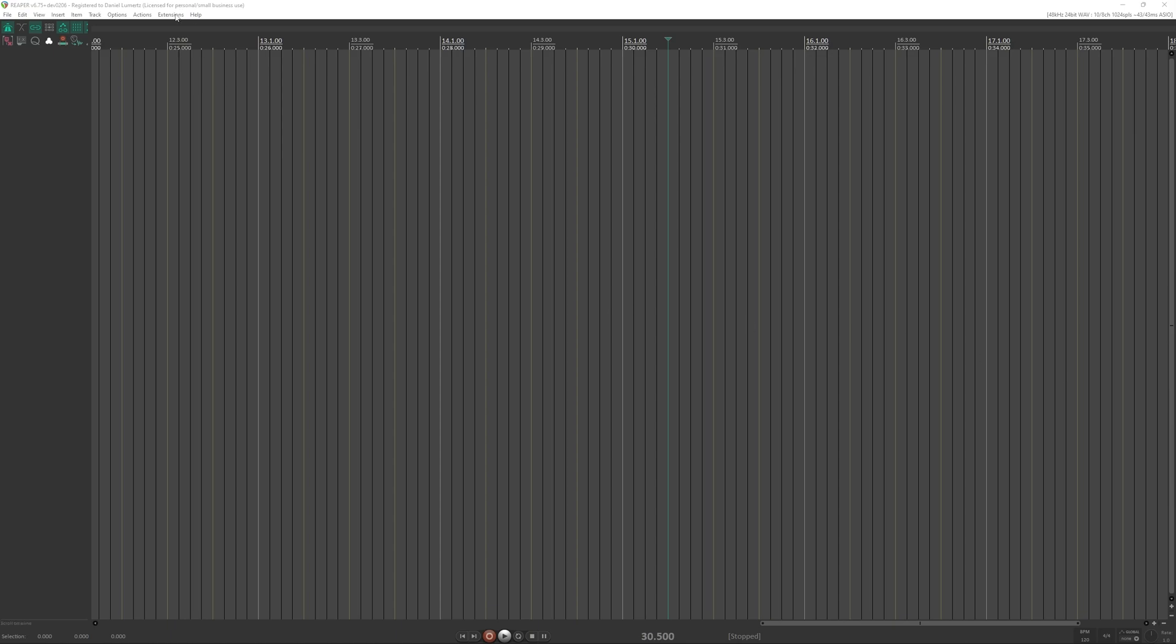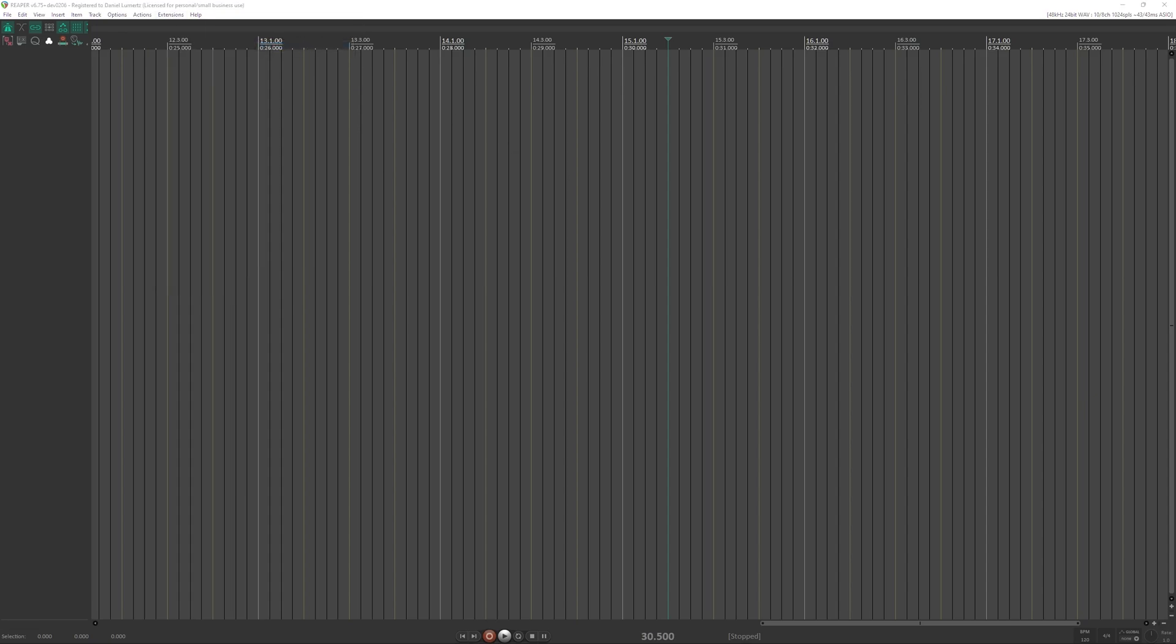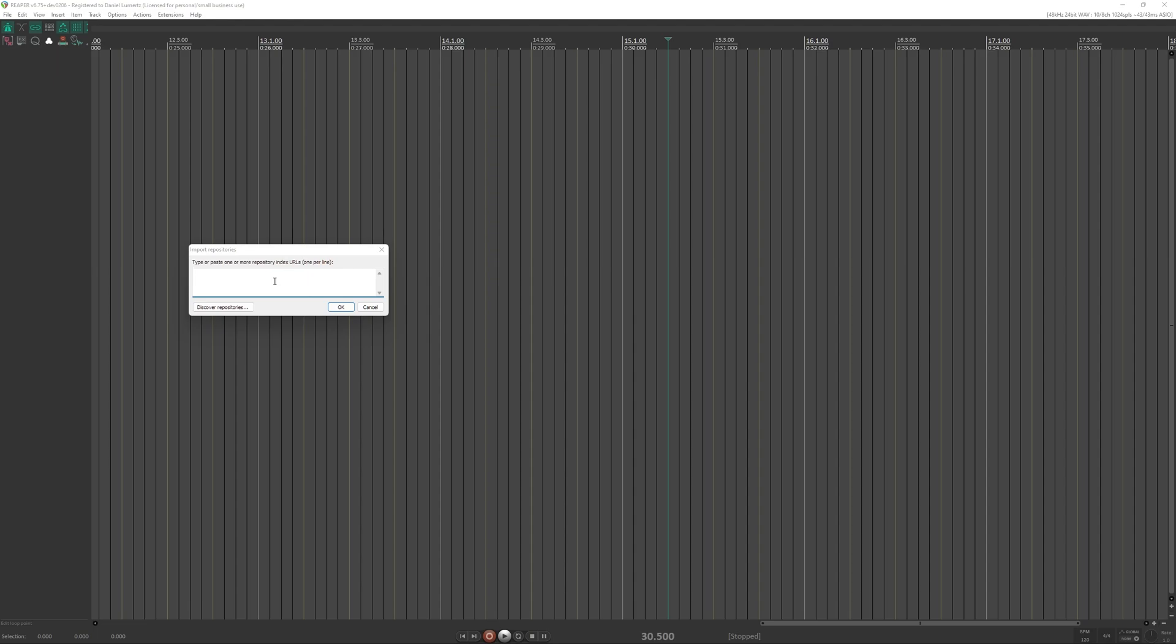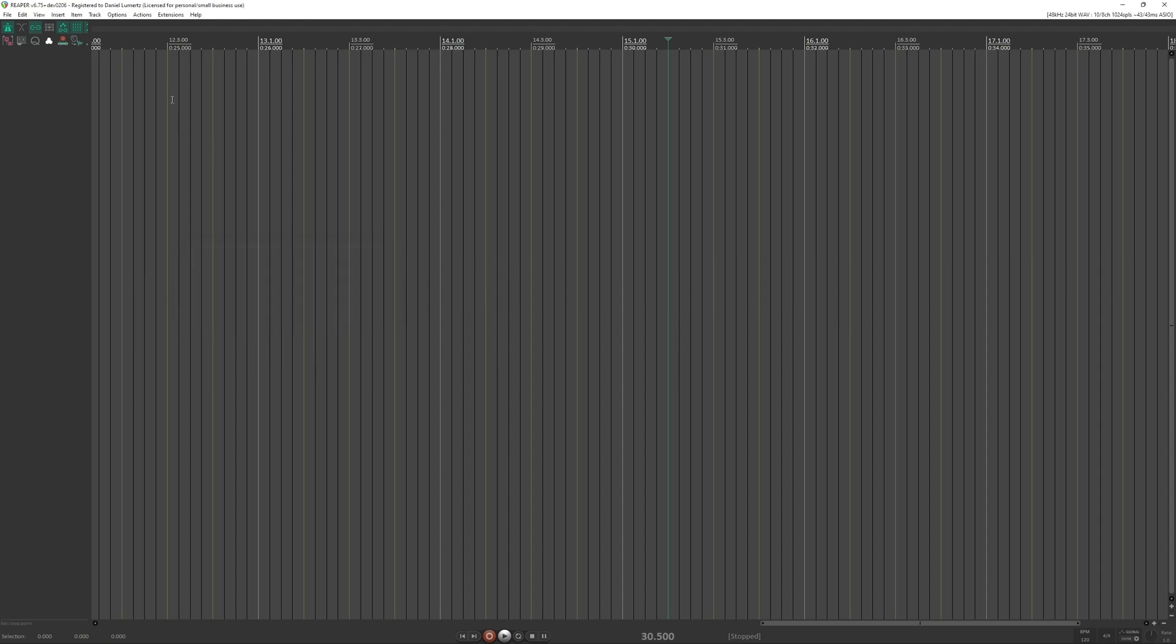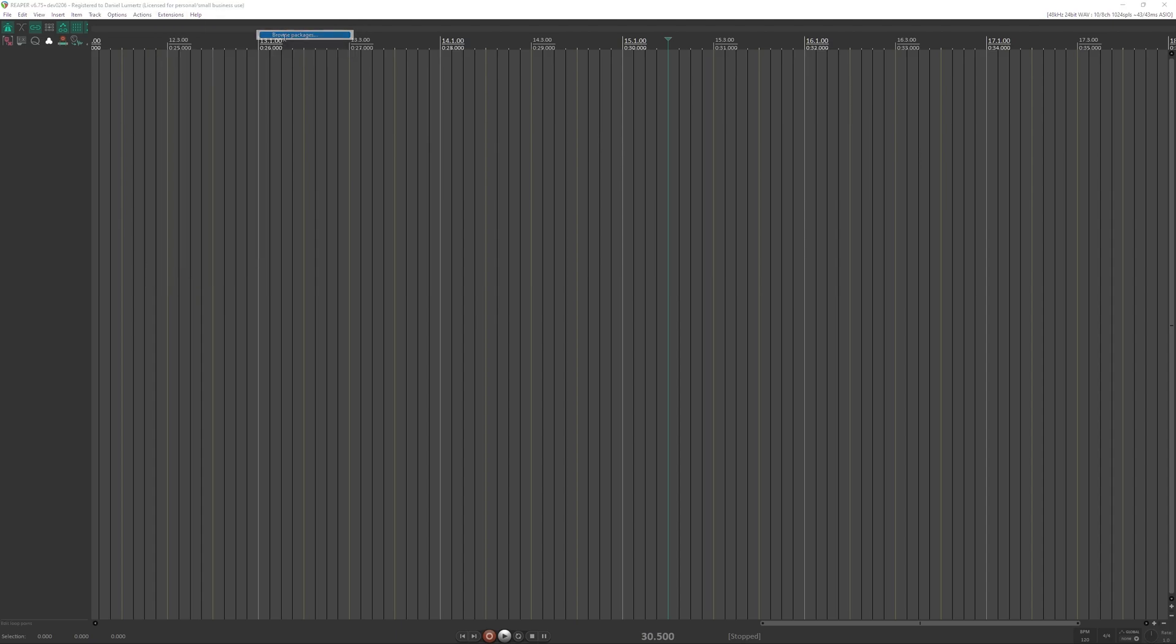To install the script you basically go Extensions, REAPEC, you import my repository here, it will appear this window, you will import my repository here, I will give the link on the description. And after we import my repository you go Browse Packages, it will sync up.